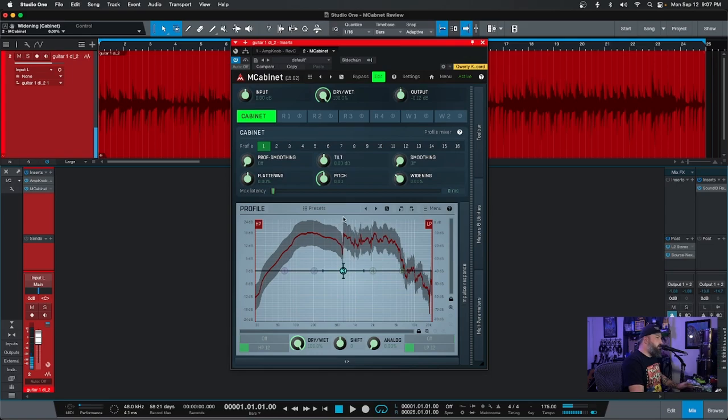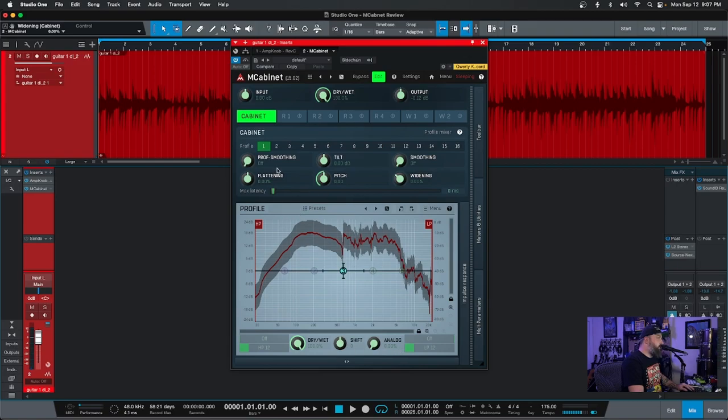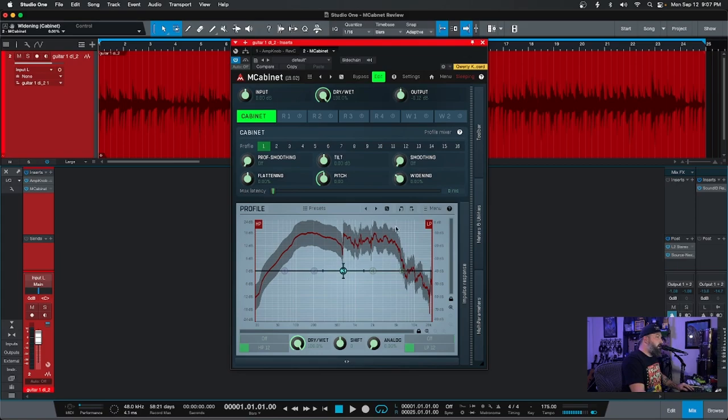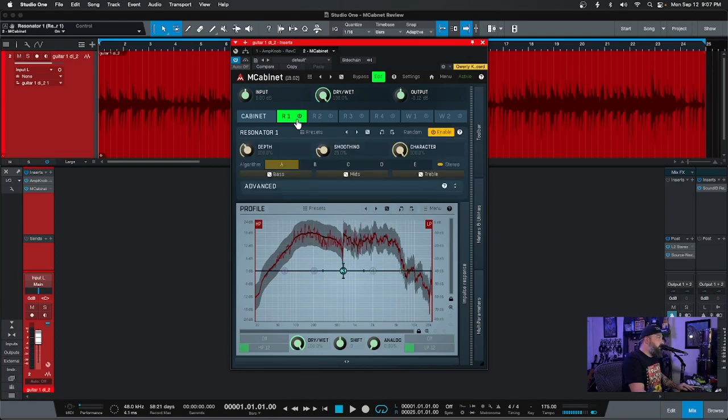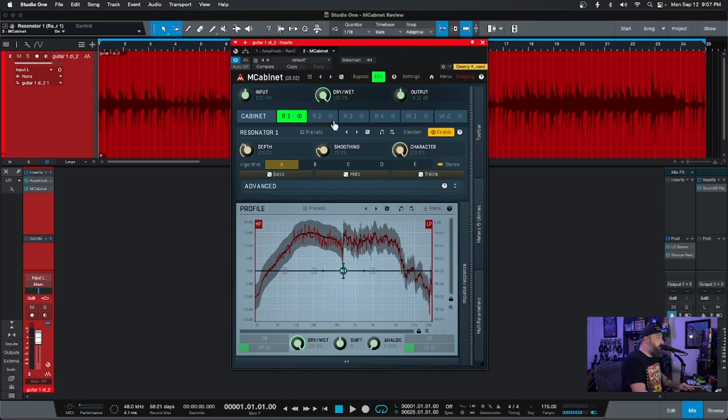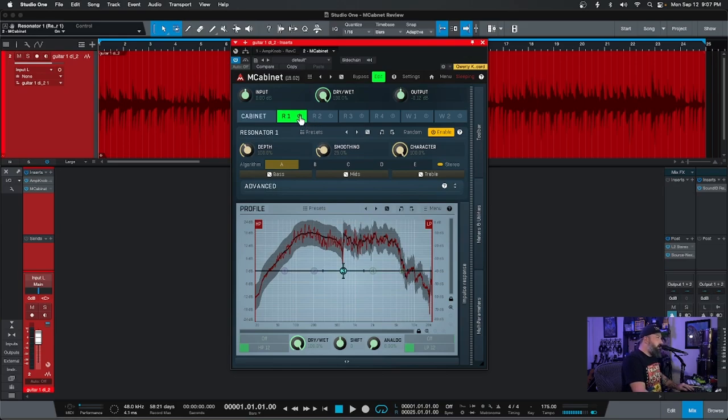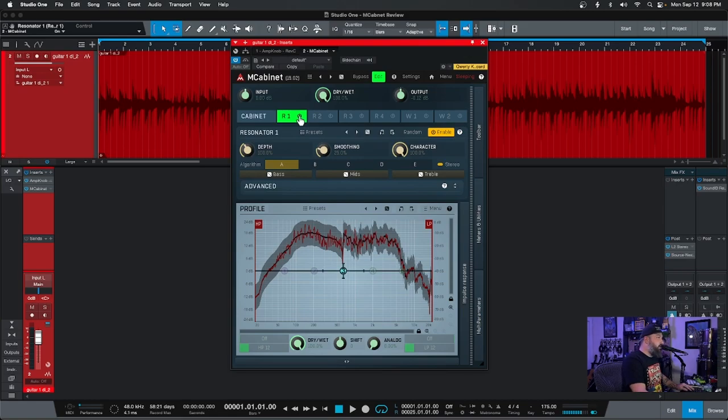So as you can see, I was kind of messing around and there were some different things it was doing. We have some dry, wet, analog shift, all that stuff, but you saw that it was actually smoothing out the little inconsistencies. But this is where it gets fun. So there's actually different resonators as well, different ways to make the impulse sound like it's in a room or resonate in a different way. Let's mess with it.